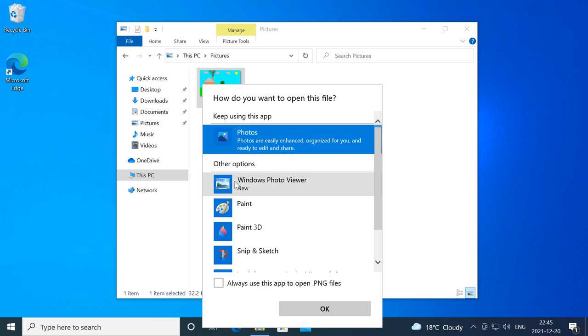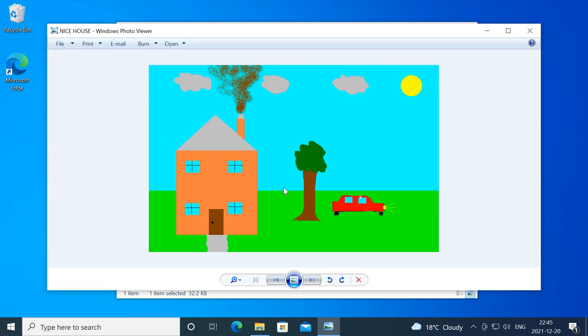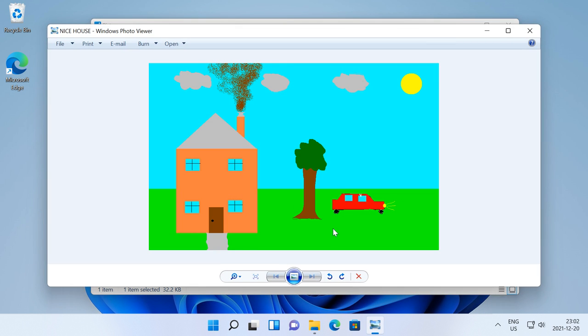And image files will now prompt you to open them with Windows Photo Viewer when you open them for the first time after installing this registry key.